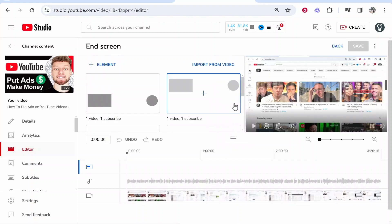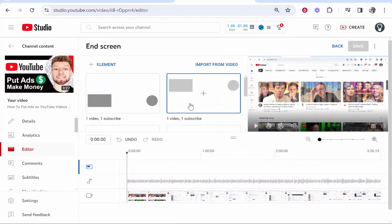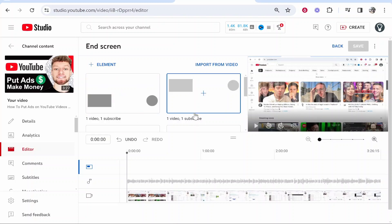I'm going to click apply from template and that's going to give you some templates which YouTube have already created. The one I like to add is one video and one subscribe.